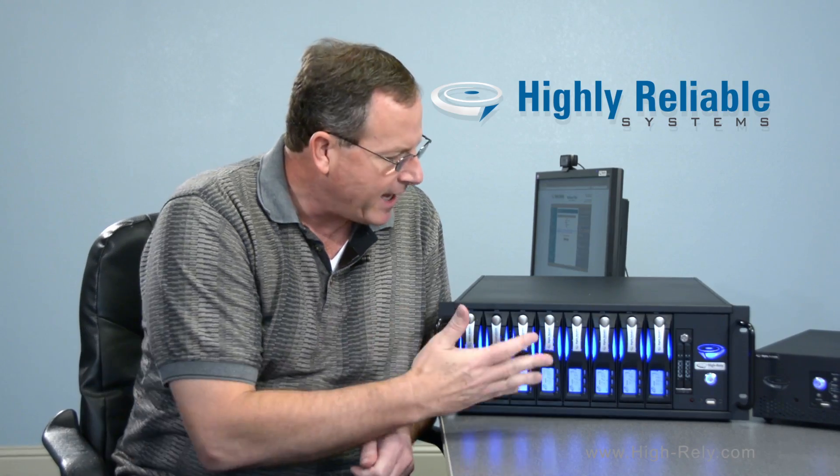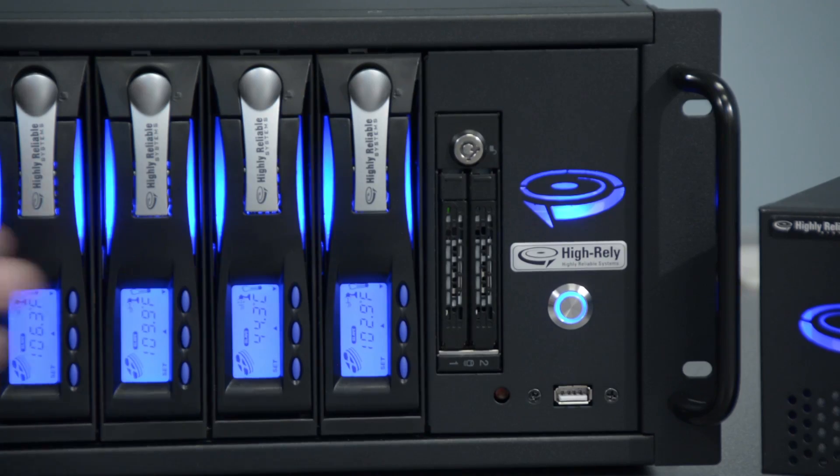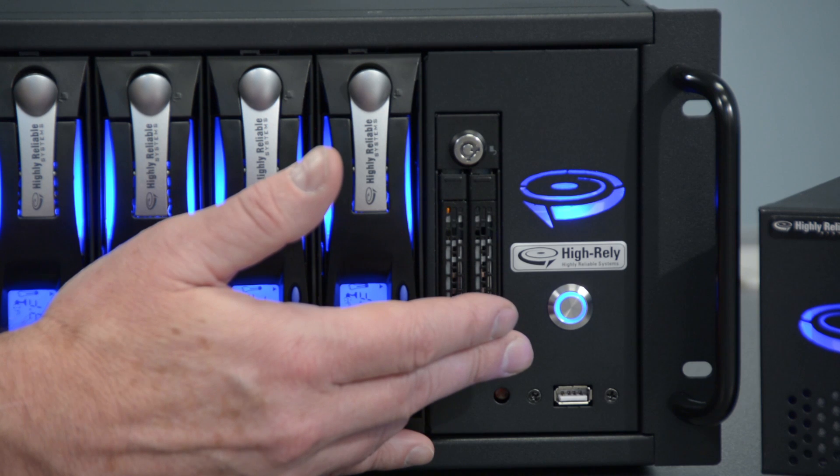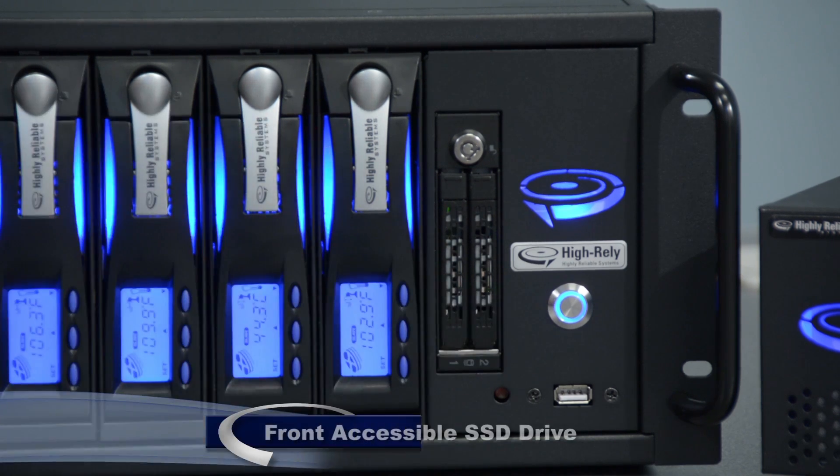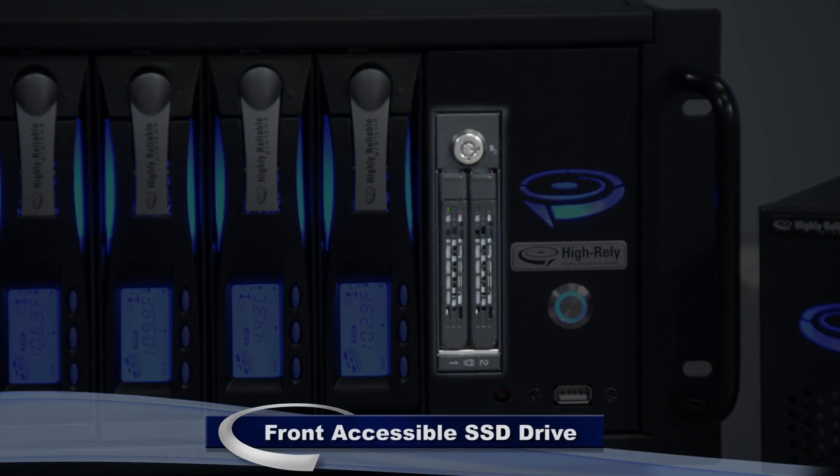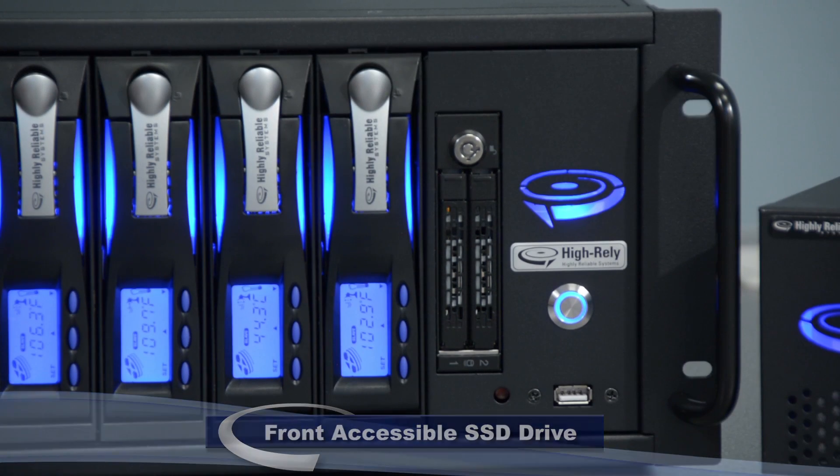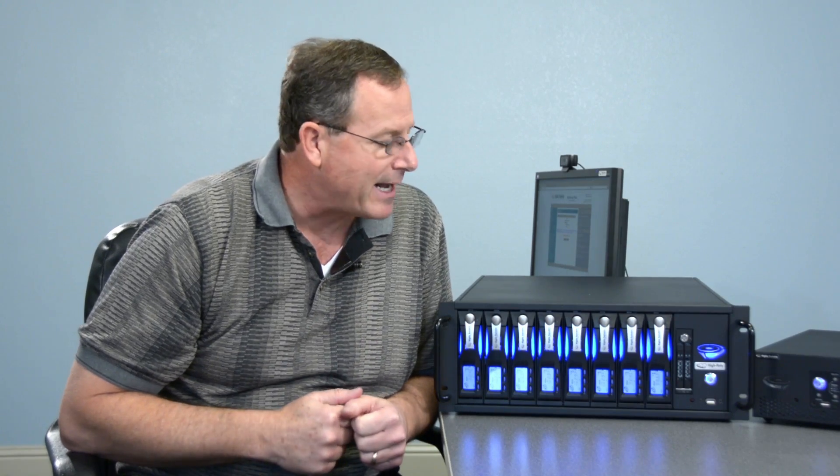This NAS box, in addition to having eight removable drives, boots off of an SSD drive that's front accessible. This allows us, if there's ever any problem, to pull that SSD drive, insert a new one, and the system boots right back up.